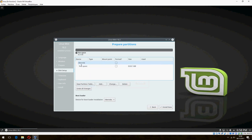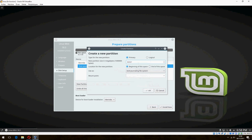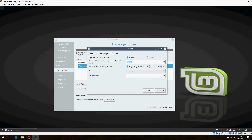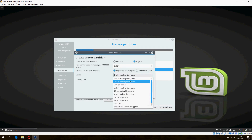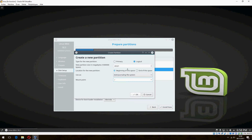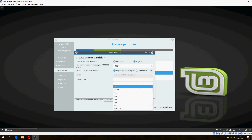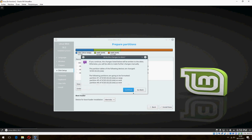I will create a new partition. For the swap area, it must be double the RAM, so it will be 6GB. Click OK. For the root partition (slash), I will give 9GB. And the rest will go to home. Click OK, then click 'Install Now' and continue.